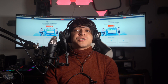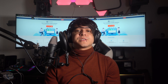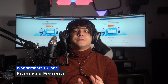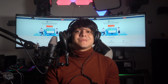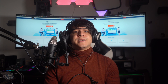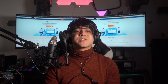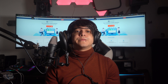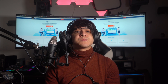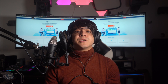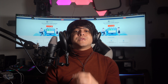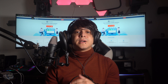Hi everyone and welcome back to our channel. I'm Francisco and in today's video we're tackling a frustrating issue that many iPhone 15 users might encounter: screen glitches. We're exploring six effective troubleshooting methods to fix these screen glitches. But before we dive in, hit that subscribe button and tap the notification bell so you won't miss any tech guides or solutions coming up.